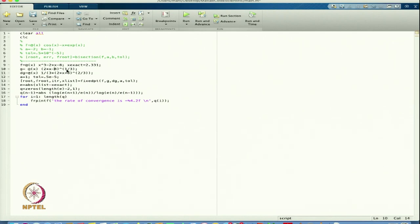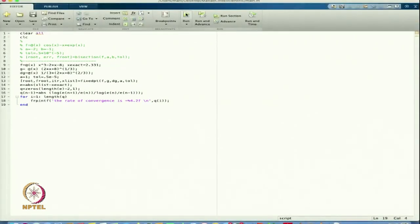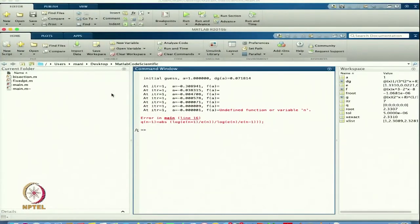It should be 2x + 8 not 2x - 8. So 2x + 8 is the function we defined. Let us run again — now there is another error showing undefined function or variable n.